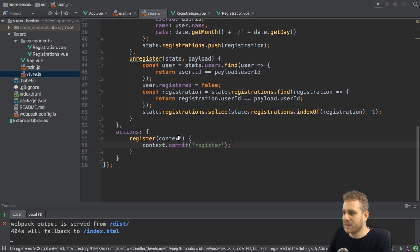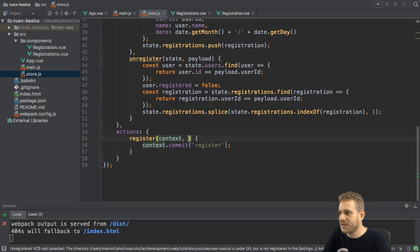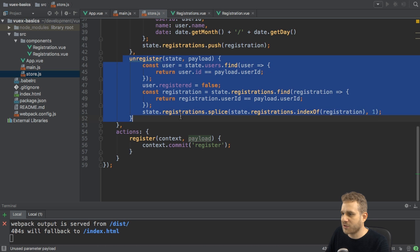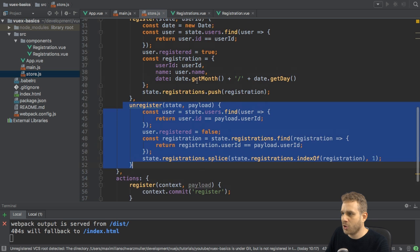Now, of course, like a mutation, the action can also receive a payload. So, either a payload object, like in the unregister approach here, or the value itself,